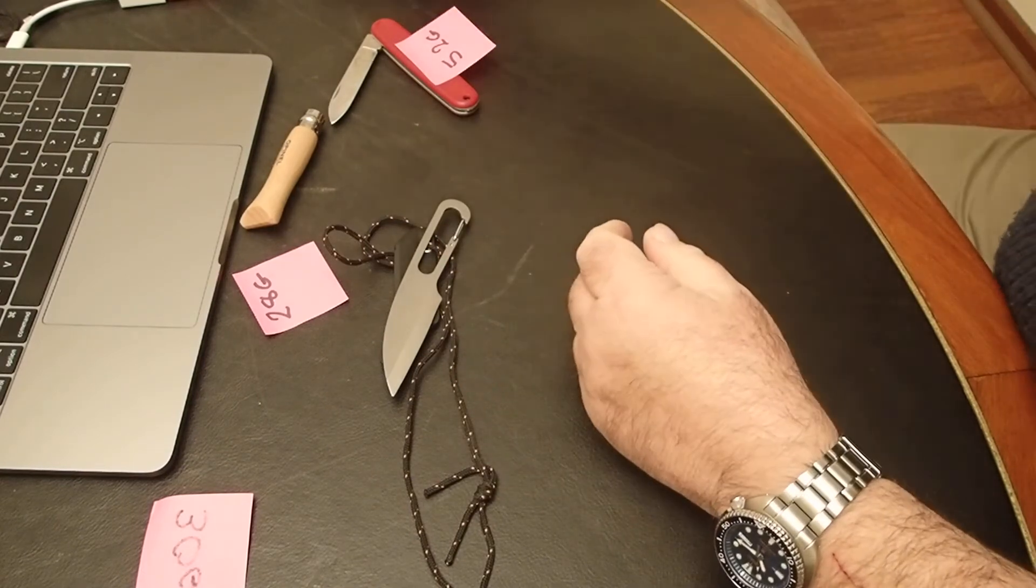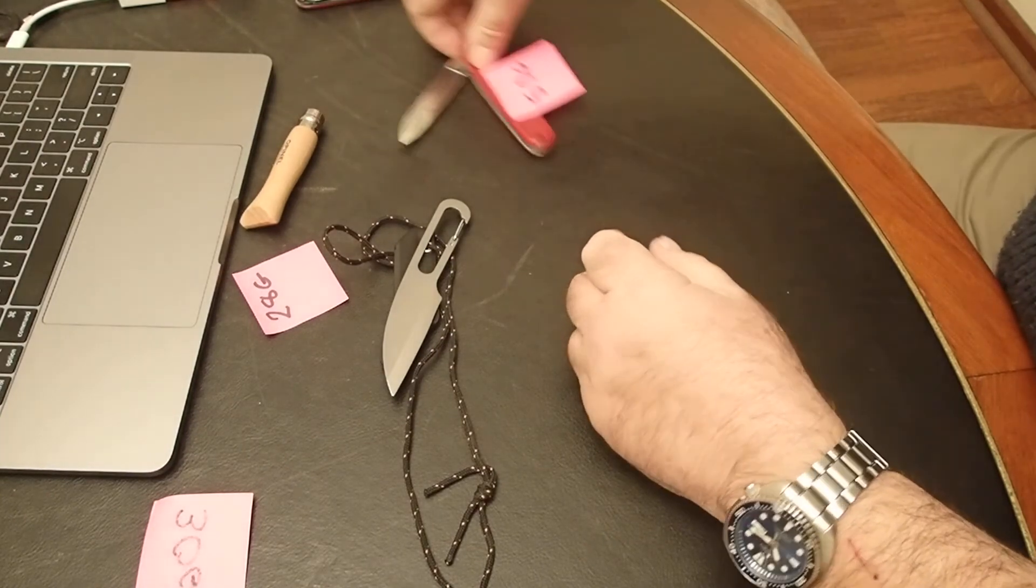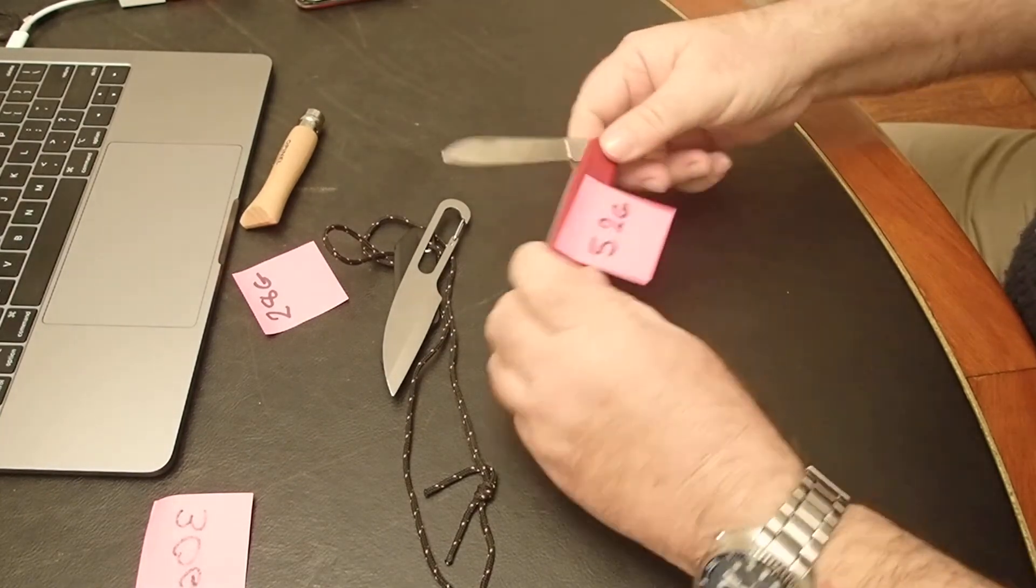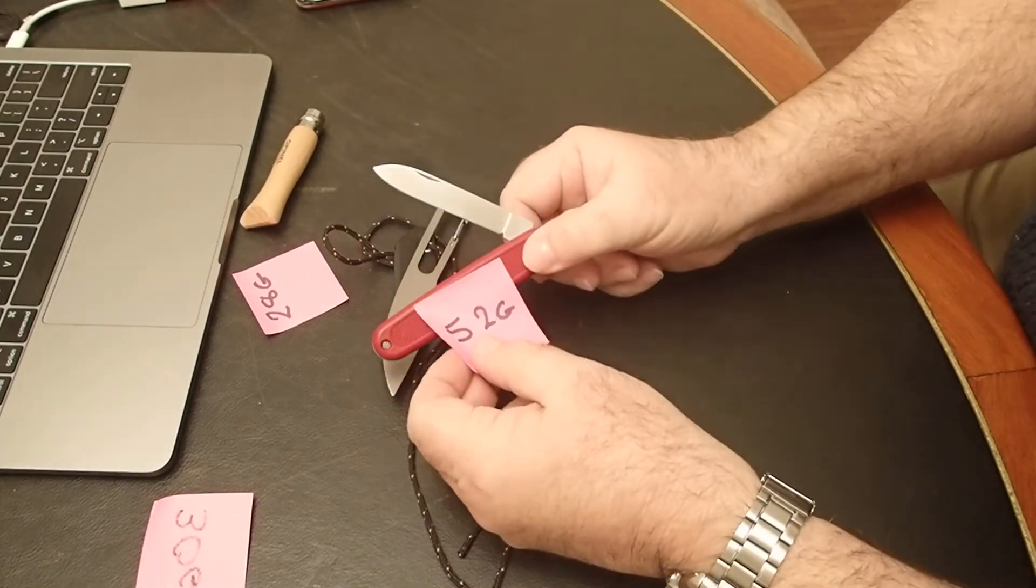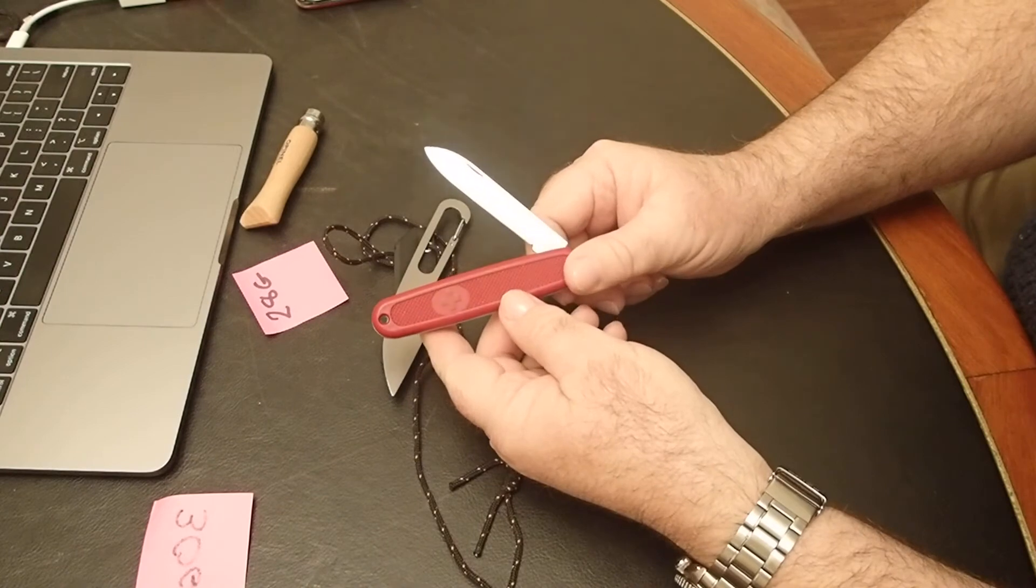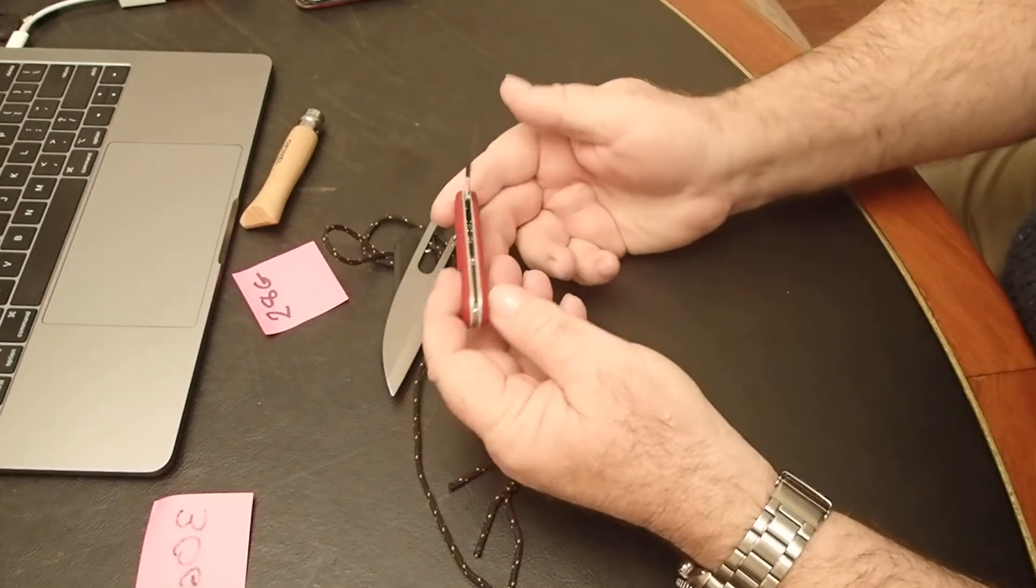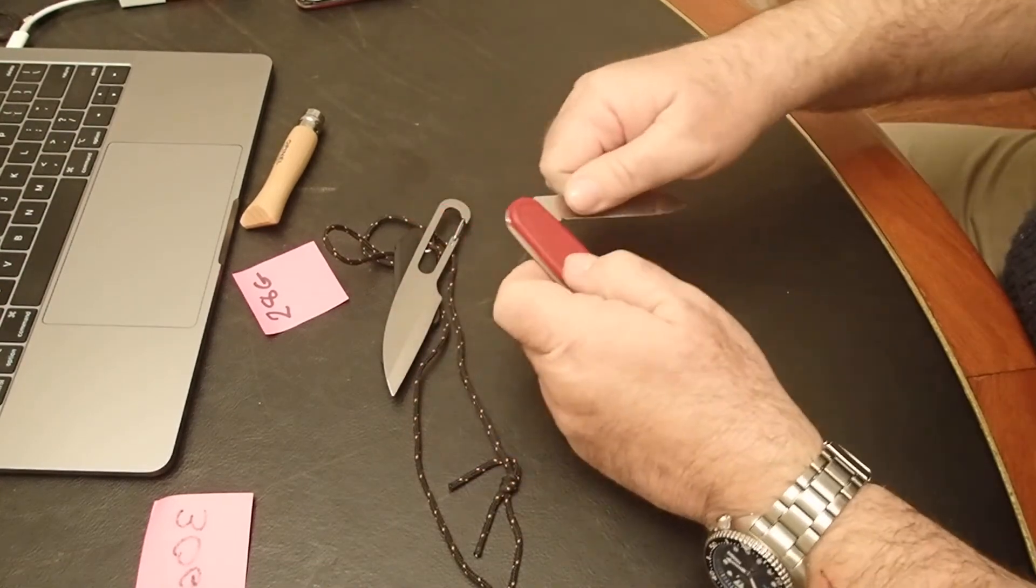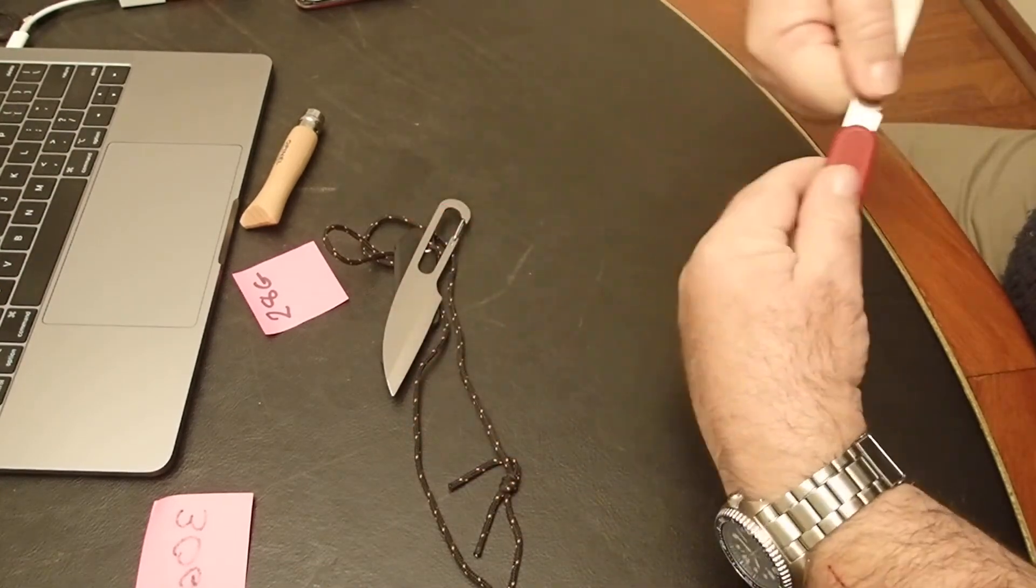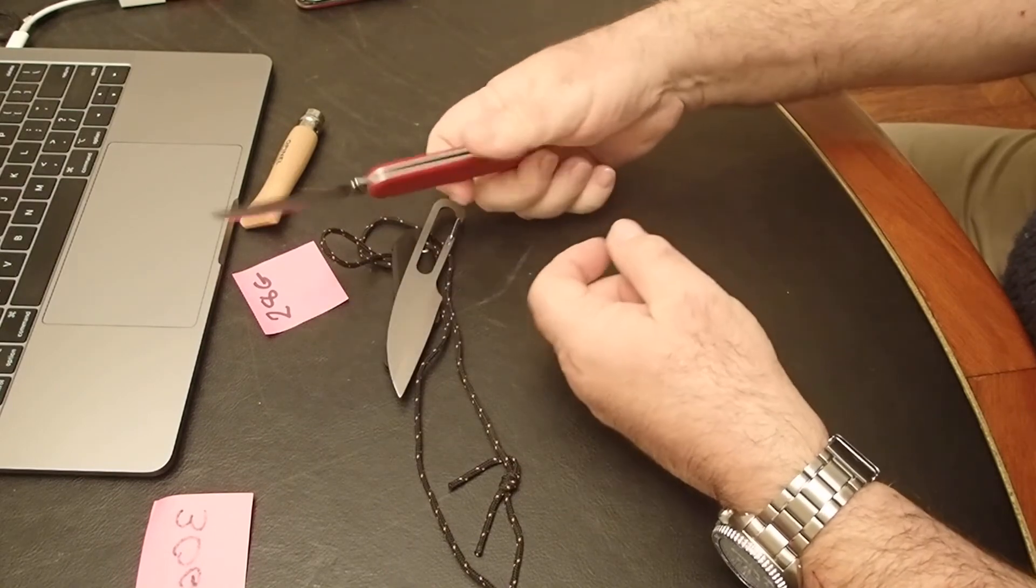A little bit more weight—52 grams. This is just a single-bladed Victorinox, one of the 108mm Safari series. Great camp knife, simple enough.